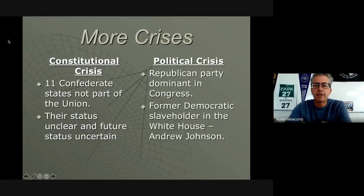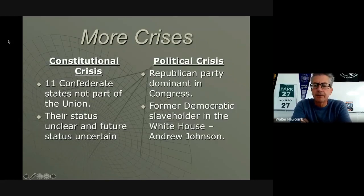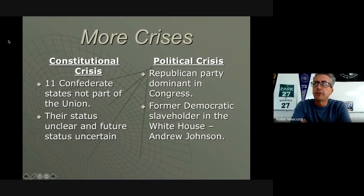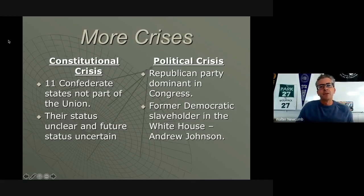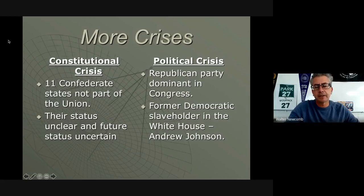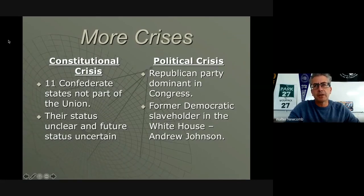There's a political crisis: the Republican Party is dominant in Congress, and the former Democratic slaveholder in the White House is Andrew Johnson. If we want to look for a person who is not the ideal individual to lead the United States at this critical time period, it's Andrew Johnson. Remember, Andrew Johnson becomes President because Abraham Lincoln gets assassinated, making him an unlikely person to get into the White House with a definite impact on Reconstruction.